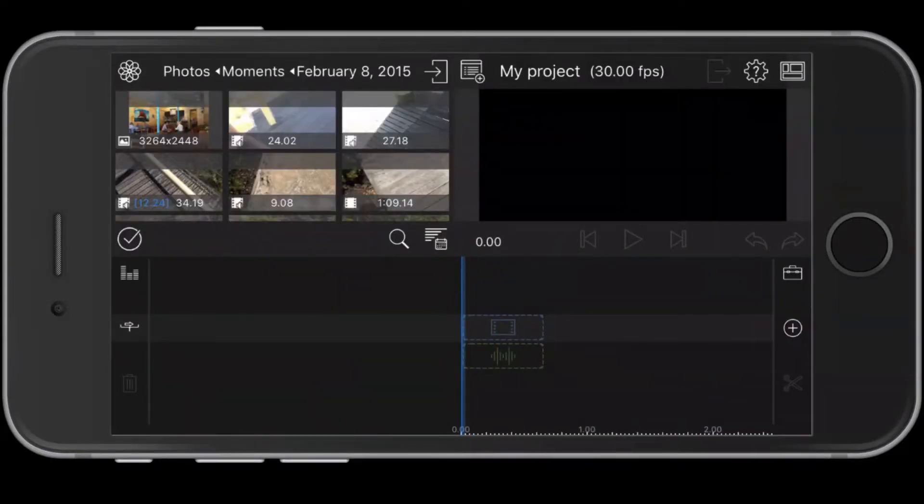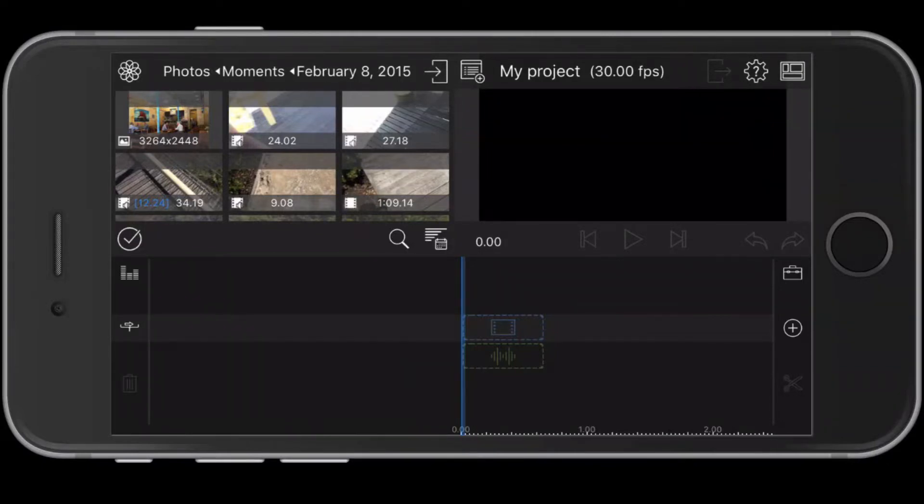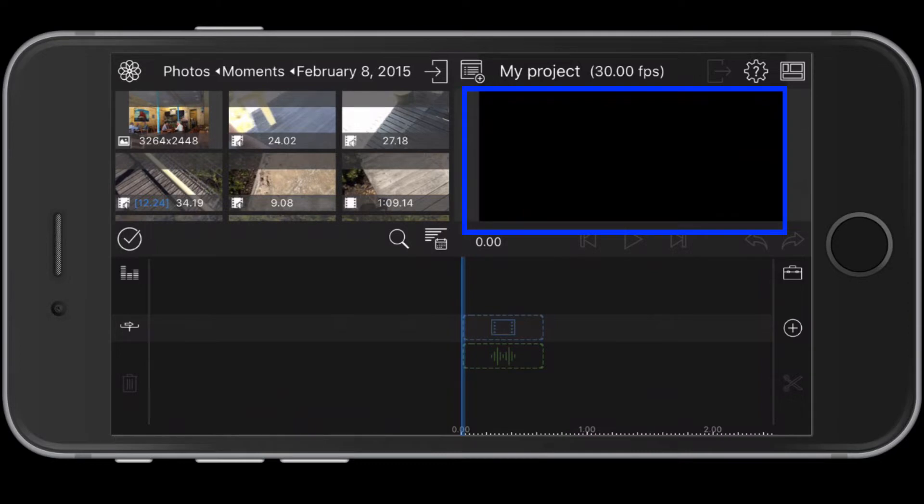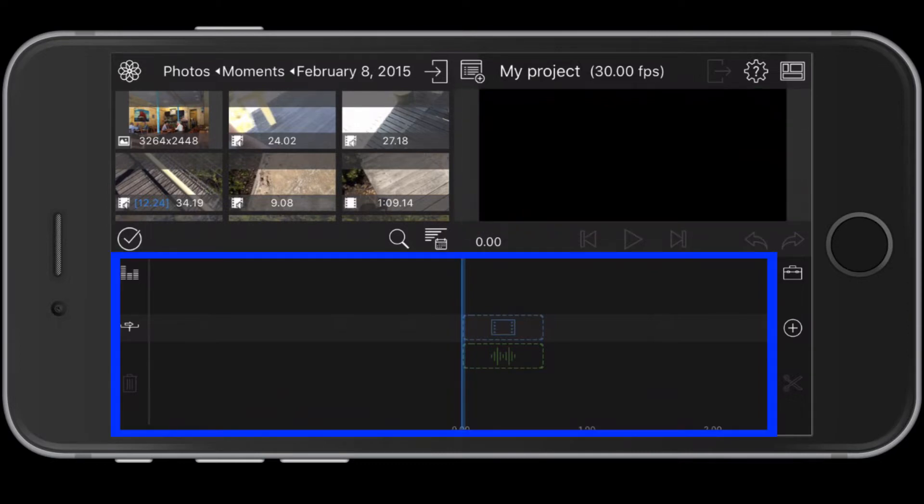Let's start with the LumaFusion workspace. When you open the app, you will see three panels. Upper left is your media library with links to your videos and photos. Upper right is the viewer window where you will review the media. The lower panel is the timeline where you will build your project.